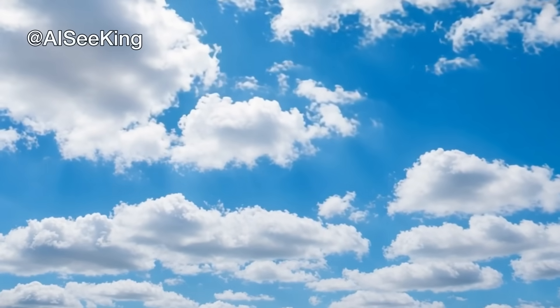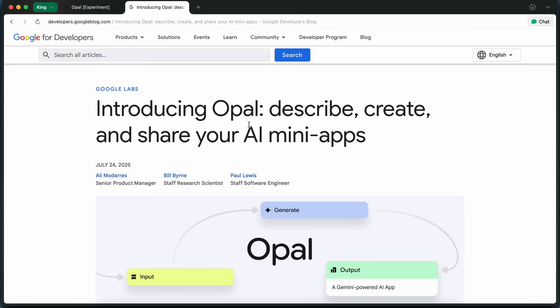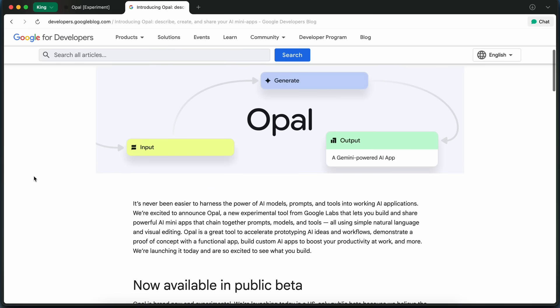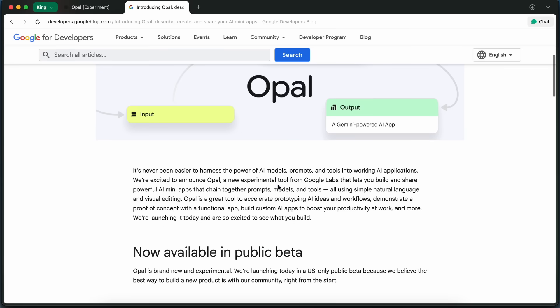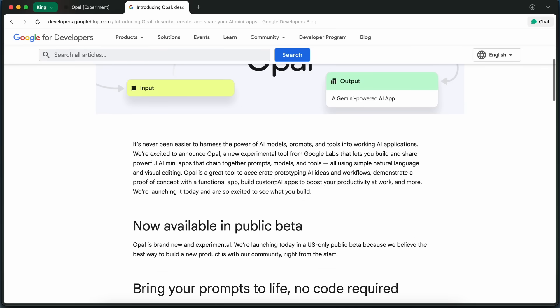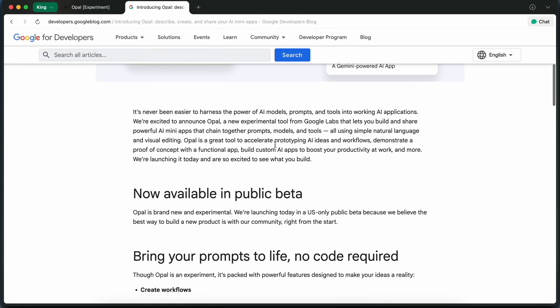Hi, welcome to another video. Google just launched something kind of cool, and honestly, if you've ever wanted to turn your AI ideas into real working apps without writing a single line of code, you're going to want to check this out.